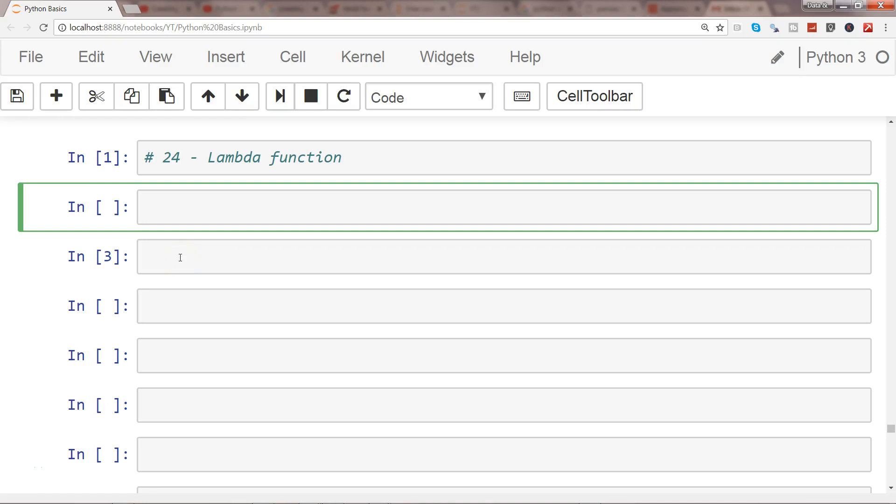Hi there, welcome to the next video. In this video, I'll start the series on lambda functions.